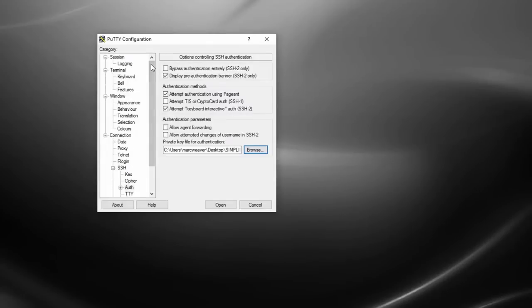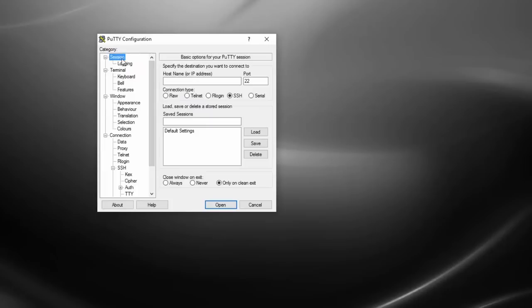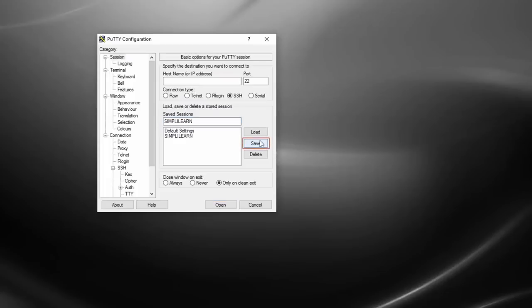So now that's going to be our key and give us our authorization. So I go back to session. And I'm going to give this session a name. I call it simply learn. And I'm going to save it. So I can use this going forward.